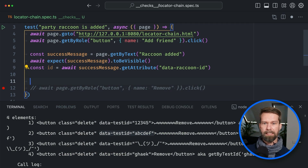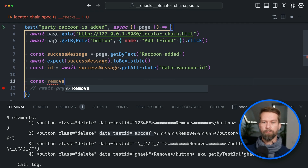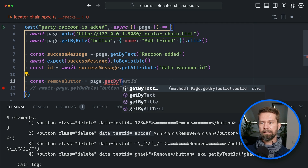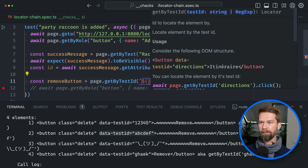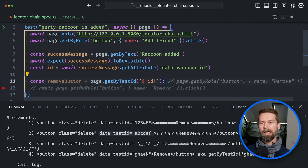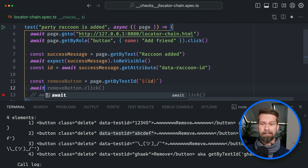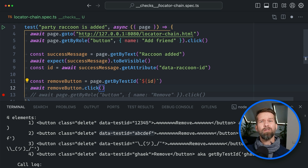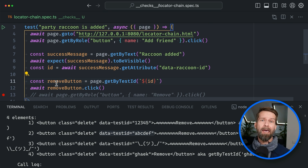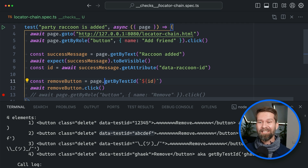So let's comment out our previous click and create a new locator called removeButton. Because we have the ID, we can do page.getByTestId and give it a template string — otherwise TypeScript will complain. Now we have the remove button and we can say removeButton.click. But there's one big problem with this: we've lost our user-first locator. Any HTML element with this test ID will work and we can click it — but maybe it will be a div, maybe an image, maybe entirely broken functionality for your users. So let's fix it by chaining locators.